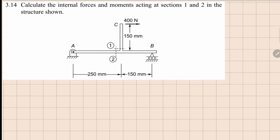This is problem 3.14. We need to calculate the internal forces and moments acting at section 1, which is right here, and section 2, which is right here. This is a simply supported beam which has a horizontal force acting on it.